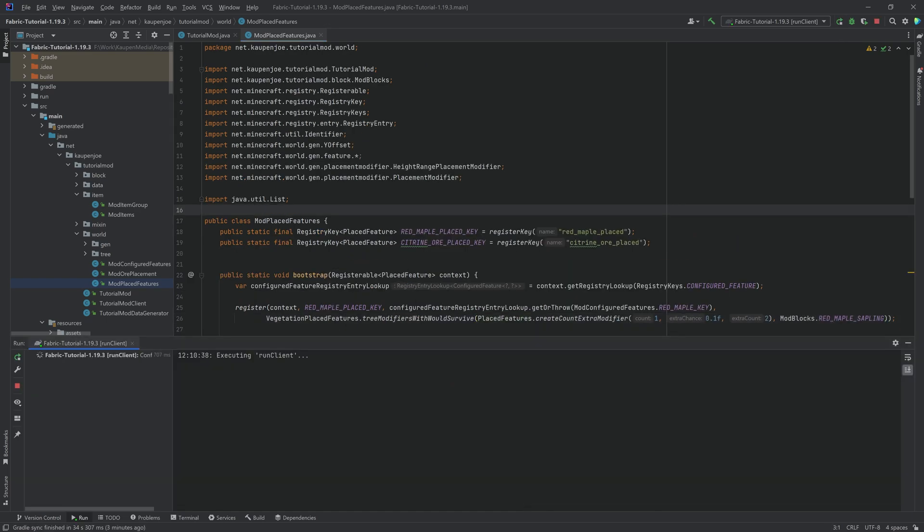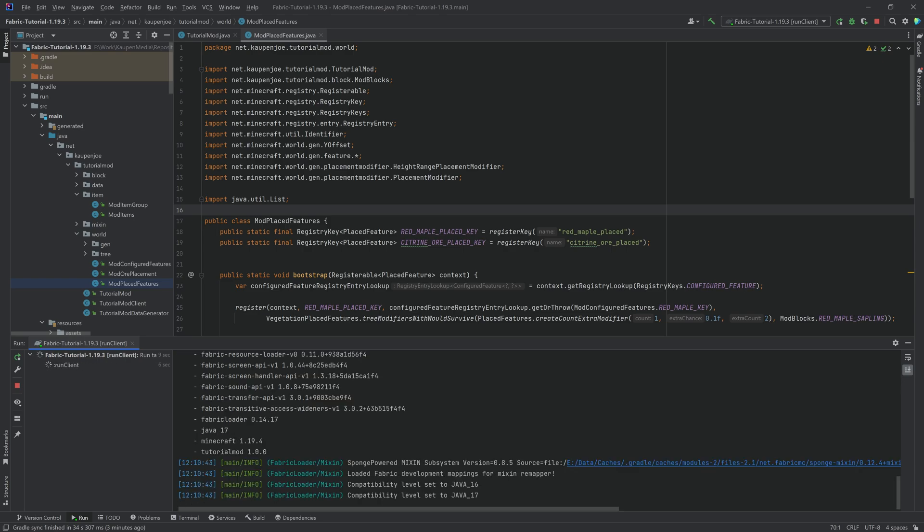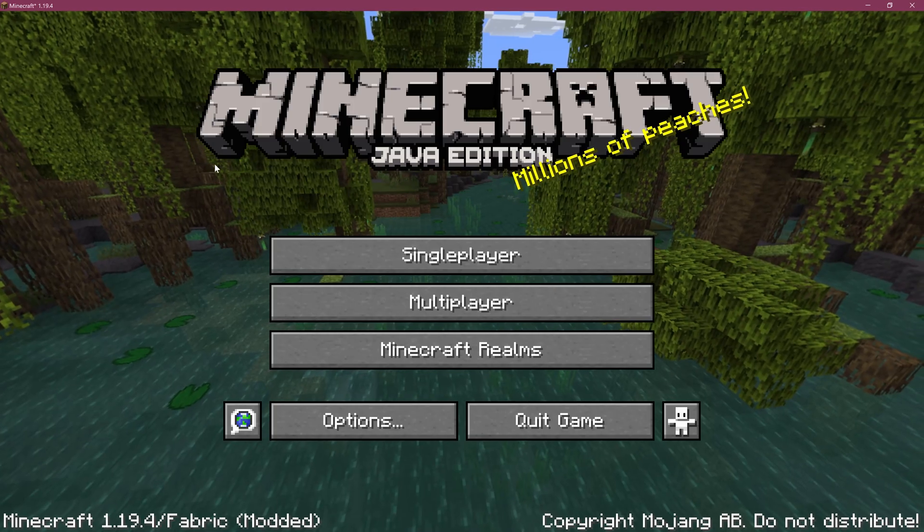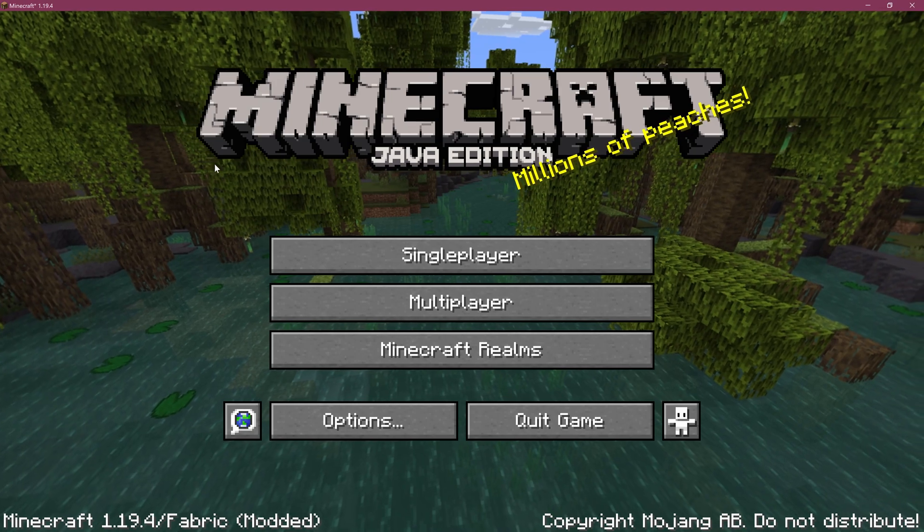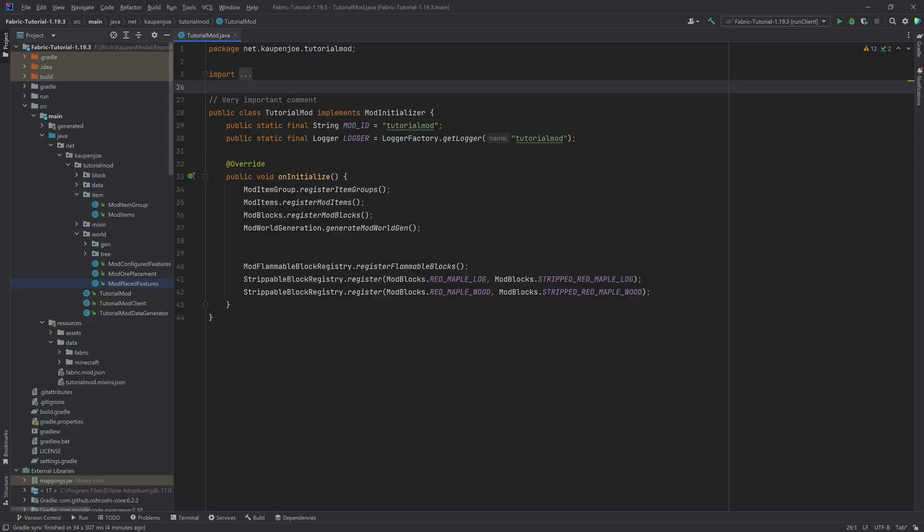You can then start Minecraft. It should boot up, no worries at all. And then you can just proceed to continue to work in Minecraft 1.19.4. There we go. Minecraft has started, so everything is working totally fine.